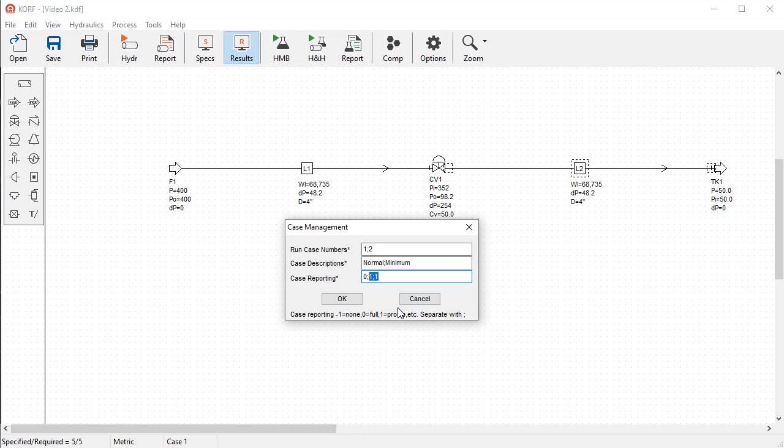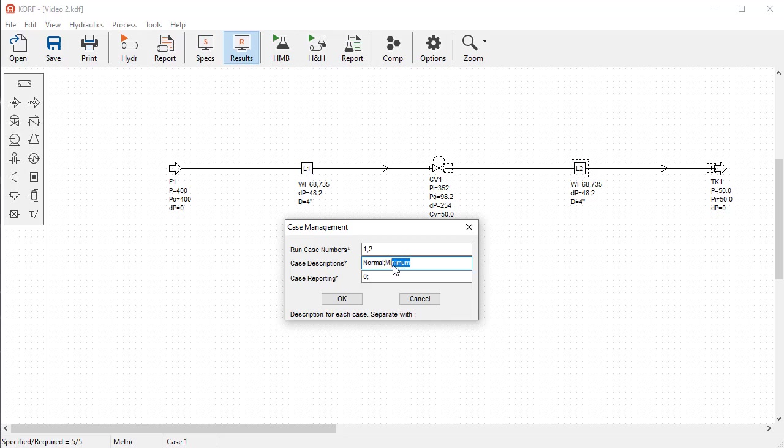Let's add a second case that would explore the change in flow at different valve opening. In the Case Management tab, add a second case by adding a semicolon and the number two. Also, change the case descriptions to normal and minimum. Finally,